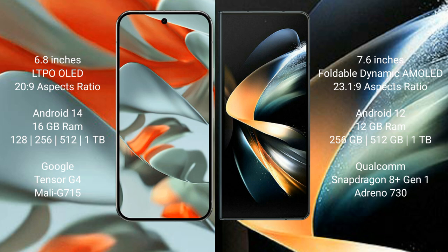Google Pixel 9 Pro XL has a 6.8 inch LTPO OLED display with a 20:9 aspect ratio. Samsung Galaxy Z Fold 4 has a 7.6 inch foldable dynamic AMOLED display with a 21.6:18 aspect ratio.